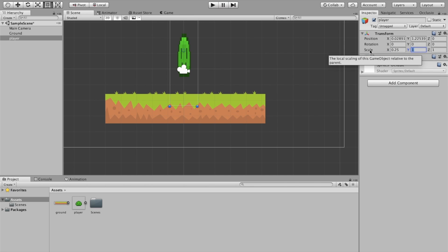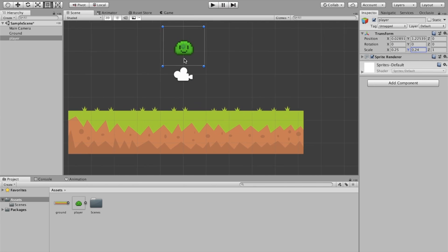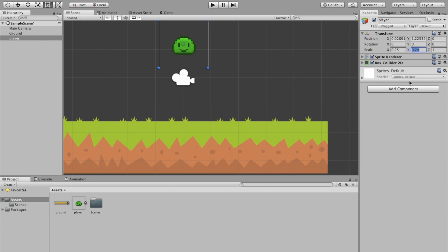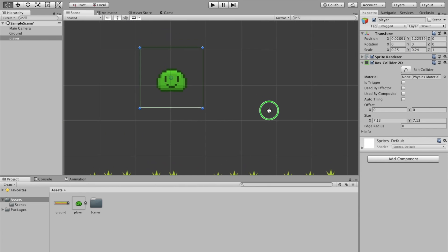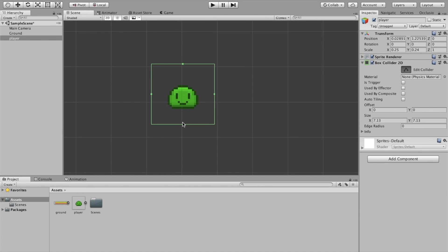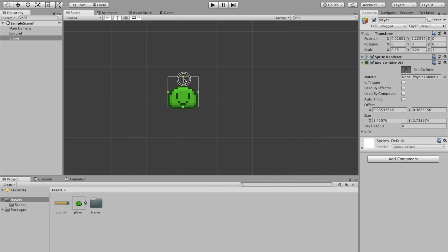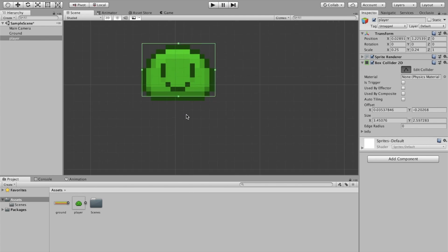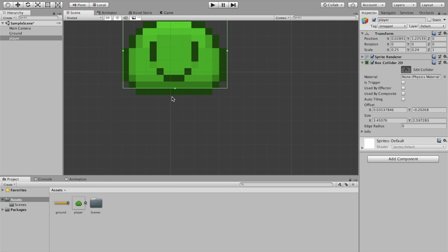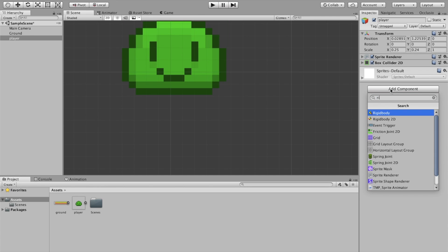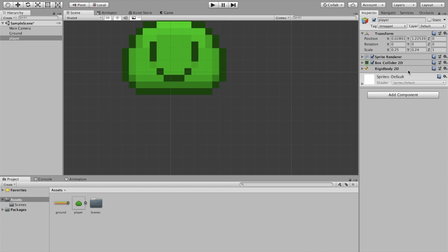Now I'm gonna drag in our player — he's way too big, so I'm gonna adjust it to maybe a fourth of the size. I'll add a box collider 2D to him as well and adjust it. The reason I don't want to put it on the very bottom is it's going to help us with the jump script later.